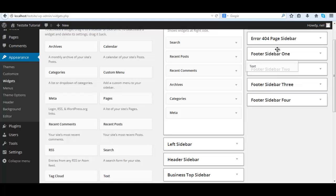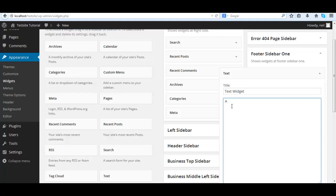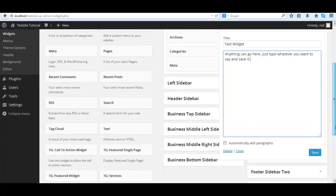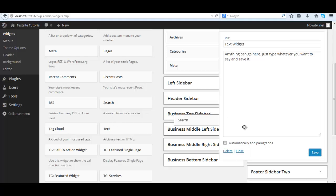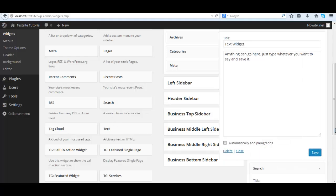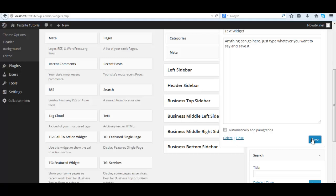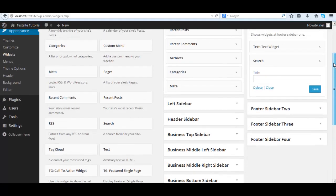The first one we're going to do is a text widget. We give it a title and some text and save it. Put whatever you want there, like a sales message or something, and save it. Then we could add a search. These are optional, I'm just putting these here so you could see it looks like the demo site.